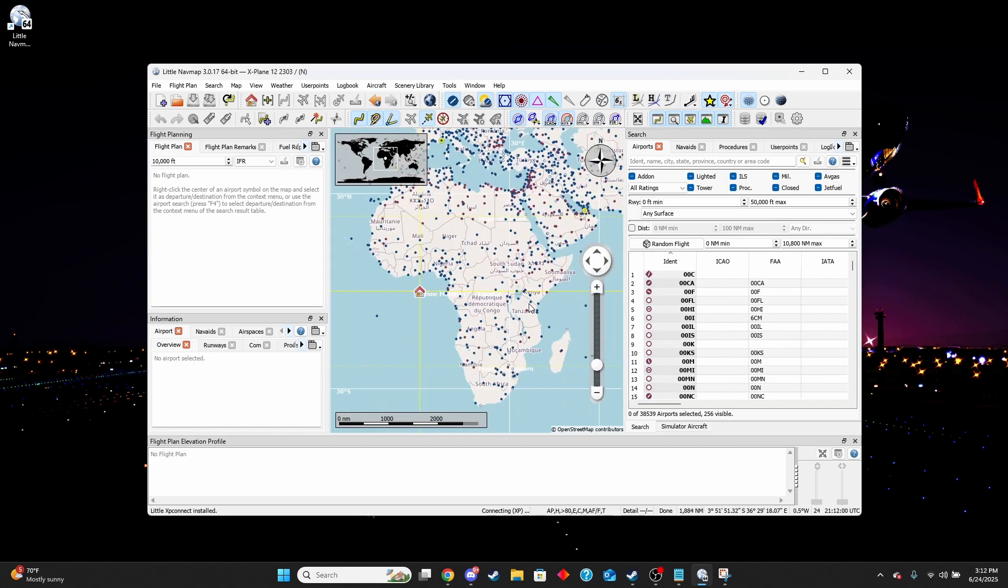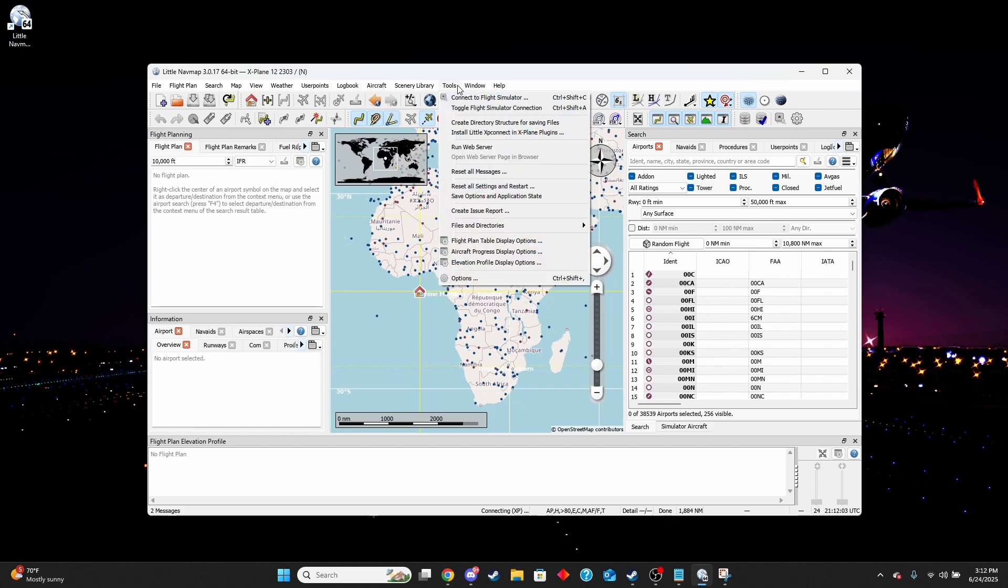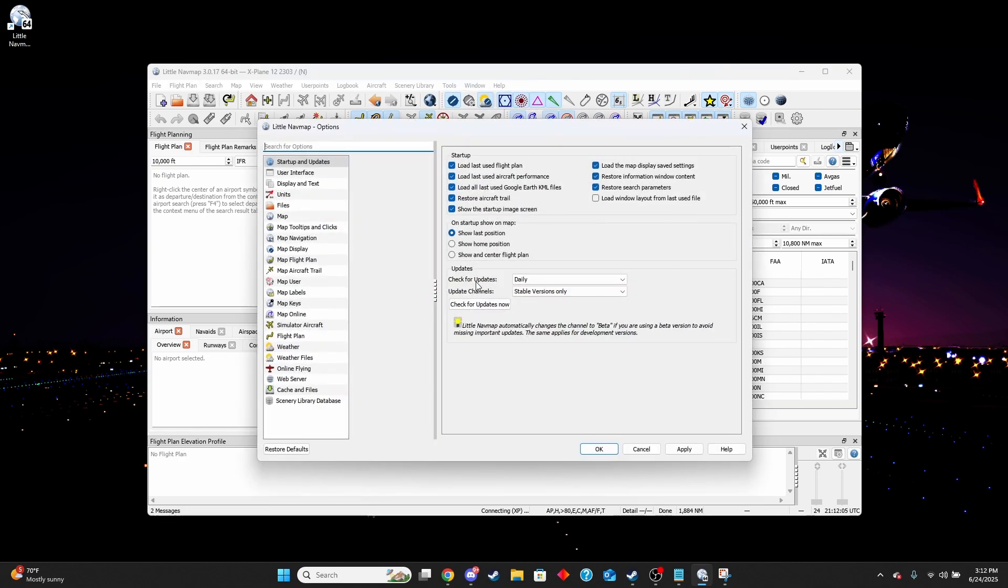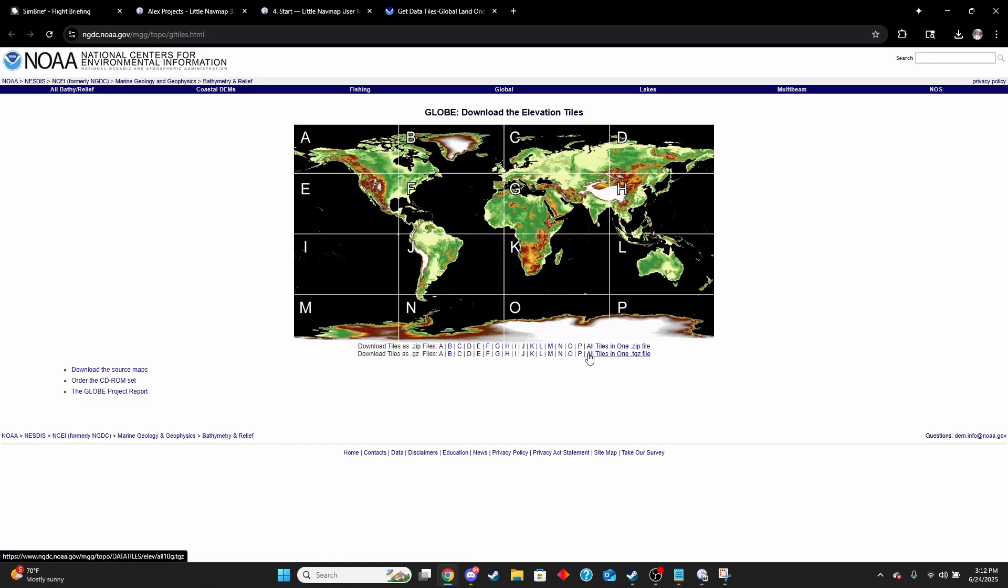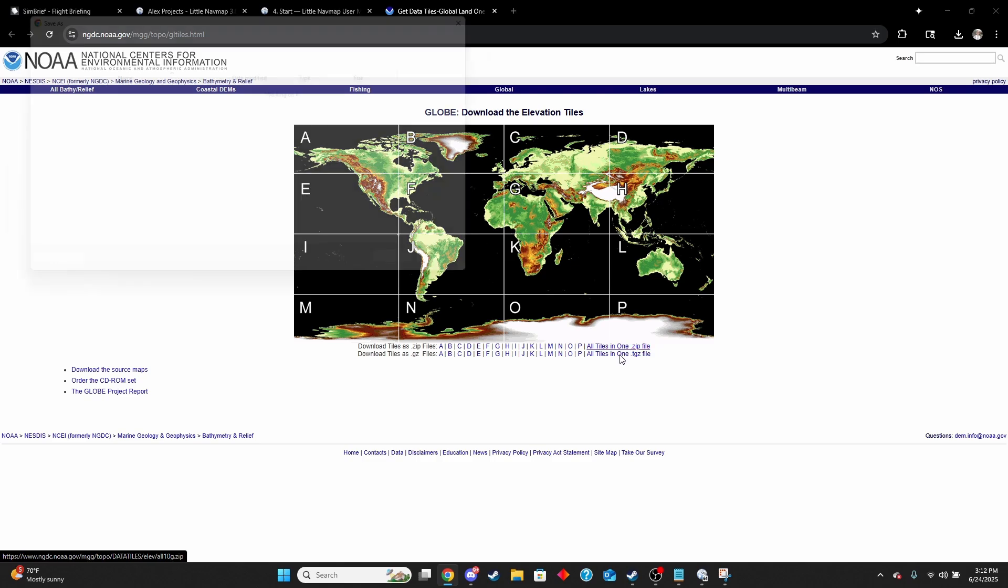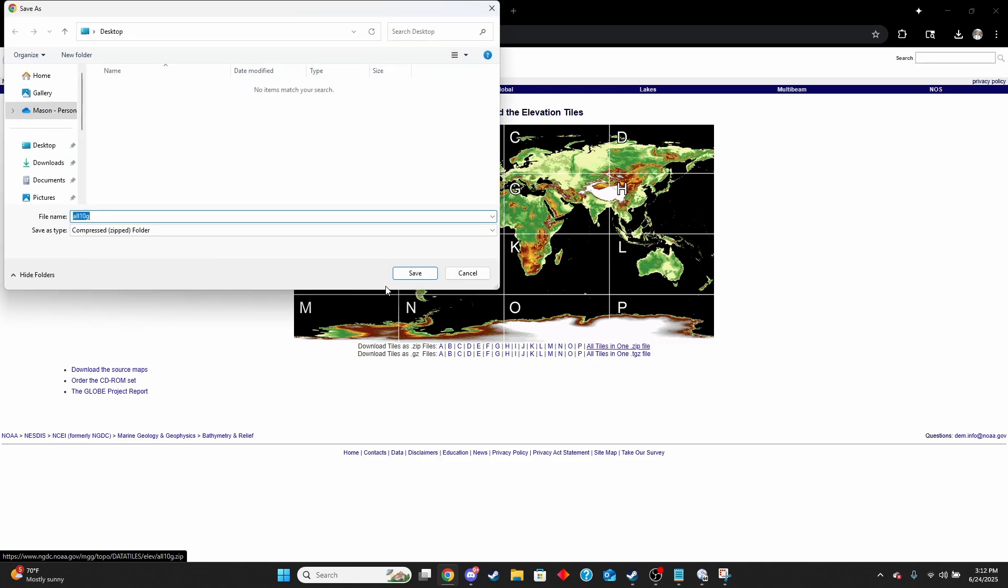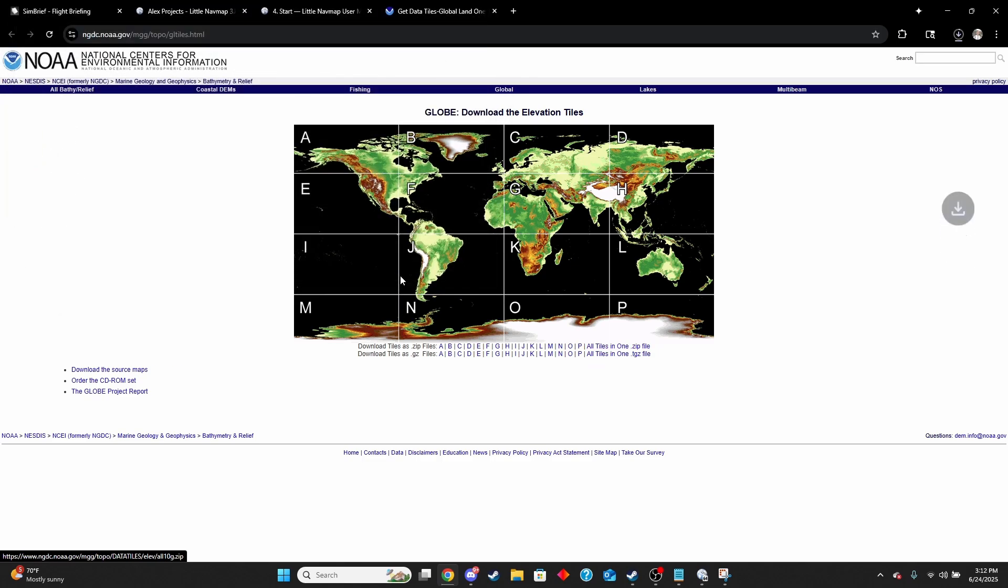We're going to do what it recommended us to do in the beginning. We're going to go to tools, options, cache and files, and then we're going to click here to download the page for the globe data in our browser. We're just going to download all tiles in one file and download that. So while that's downloading, you're going to want to go find your Little Navmap folder.